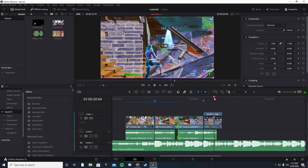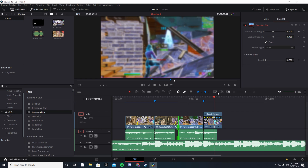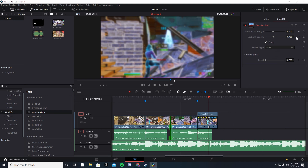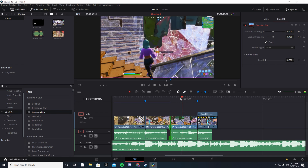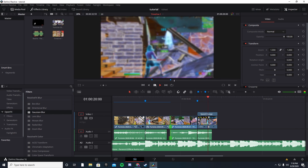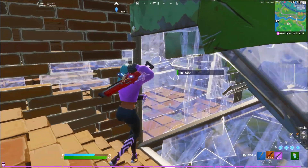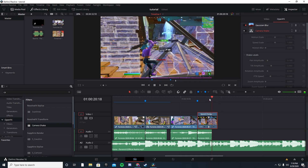Now we're going to add the blur and the camera shake. Go to Open Effects — it should be the first one: Gaussian Blur. Drag it in right here. Go to Open Effects up top and then the Inspector tab. Right as the slow-mo ends, keyframe it there, go right one frame, keyframe it again, and bring it all the way down to zero. Let's play it in Cinema Viewer to see how it looks. That looks good.